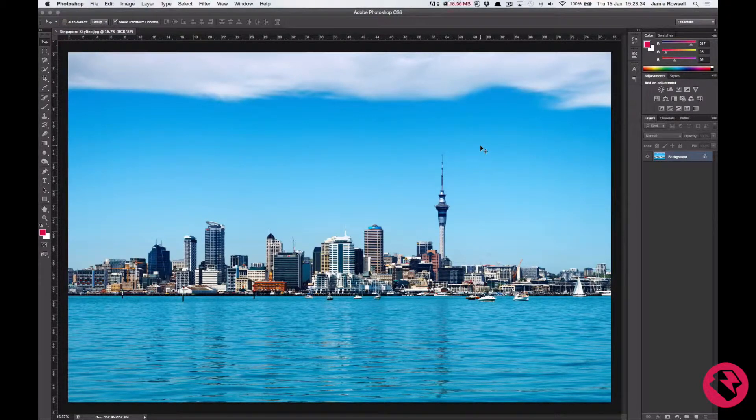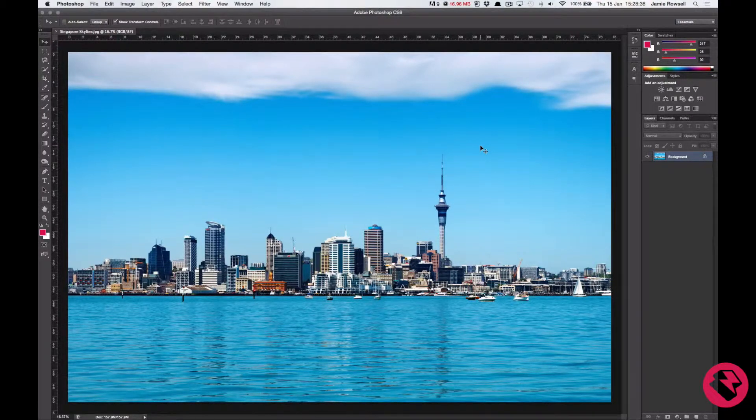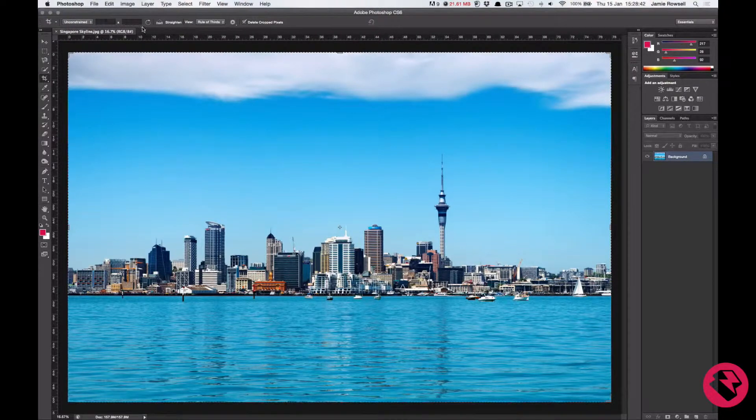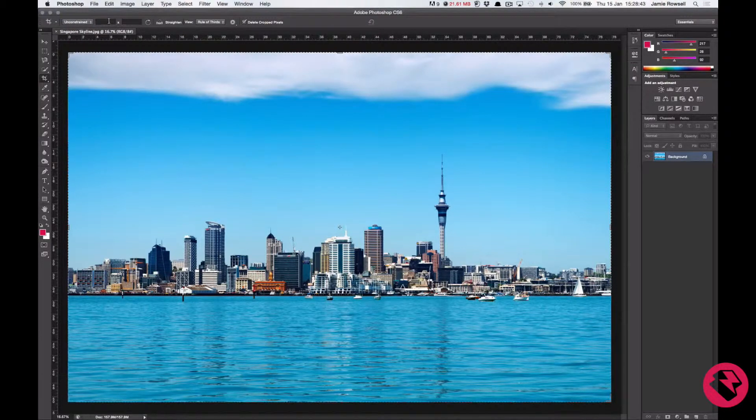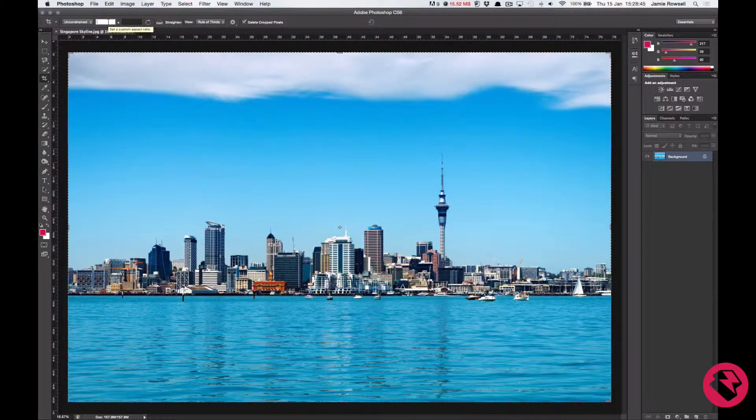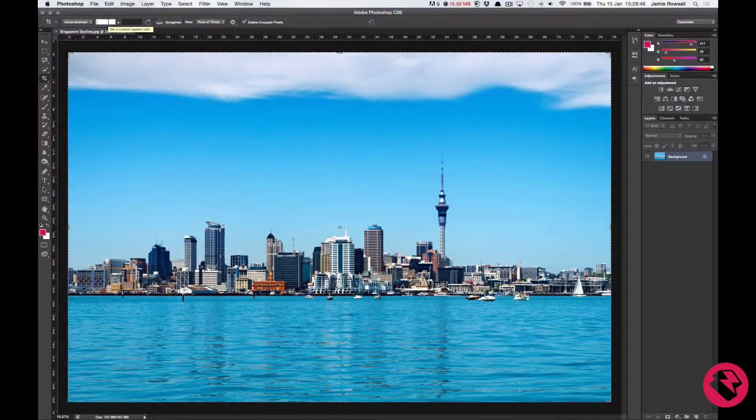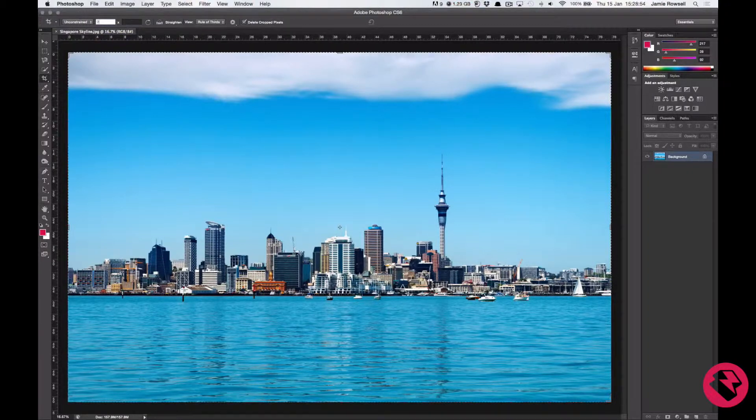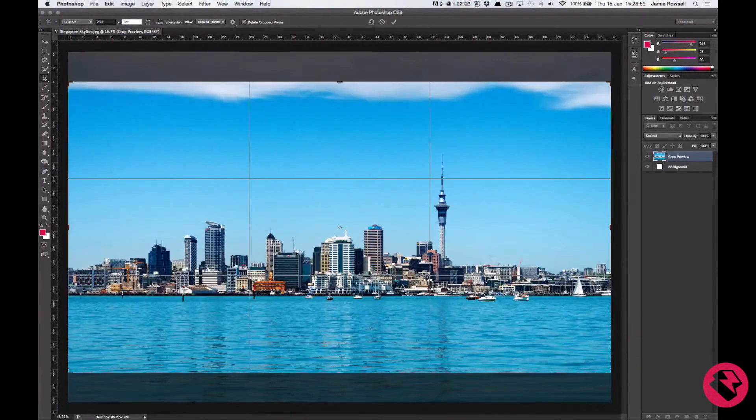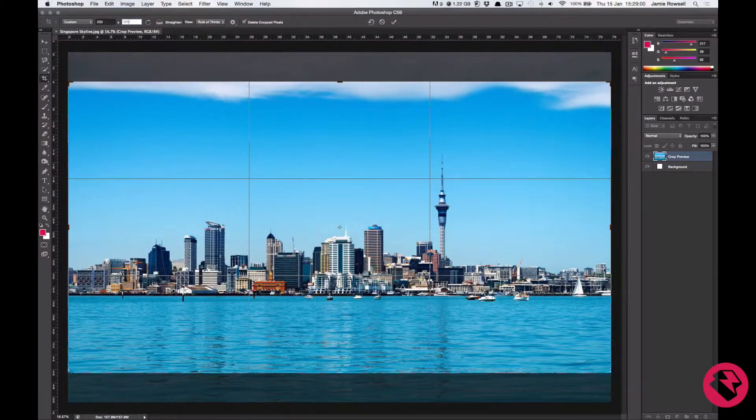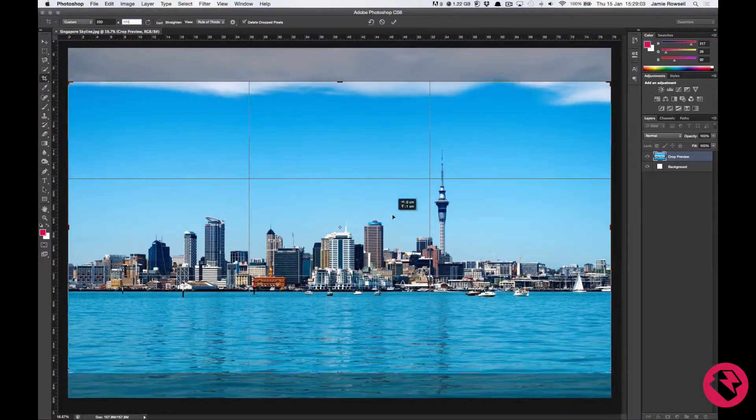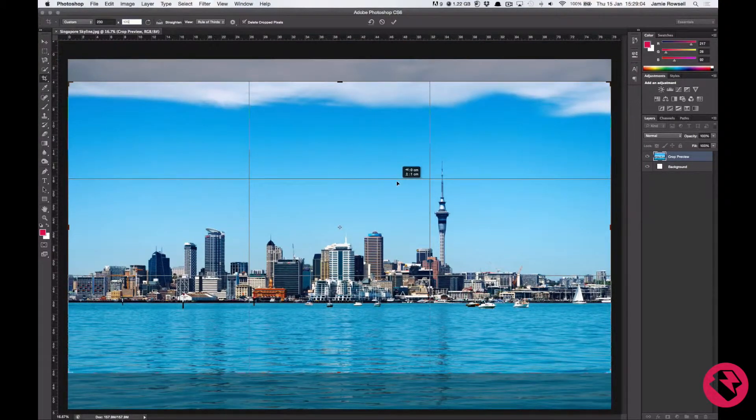So let's crop the image to these dimensions. Press C to select the crop function and up in these dimension boxes here, let's type our measurements. 230cm by 125cm. We now need to choose what portion of the image we will see by clicking and dragging the image.